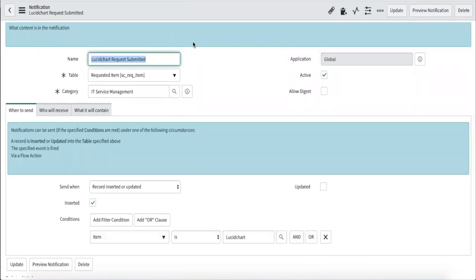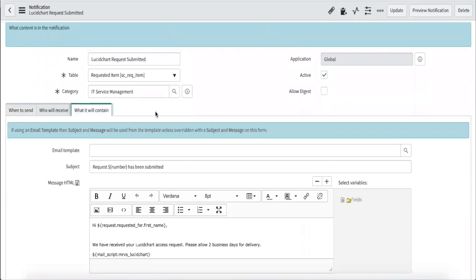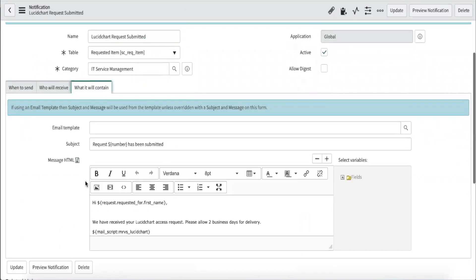Here is the notification record that will trigger when a Lucidchart access item has been submitted. And since we'll be doing some scripting, we'll create a mail script named MRVS underscore Lucidchart to handle the input.